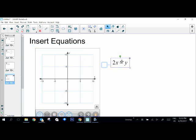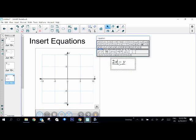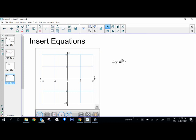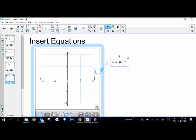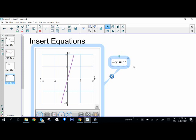I'm going to actually change my value and just say it's actually 4x equals y. So now when I click on it, I can just drag this box to the graph and it'll graph 4x equals y. So kind of a nice feature.